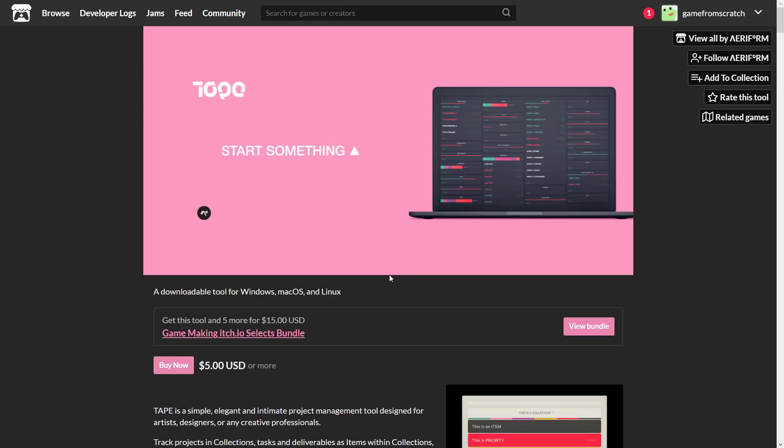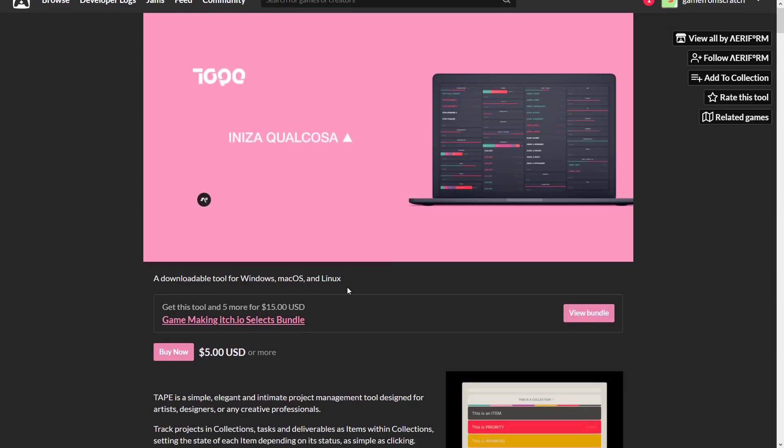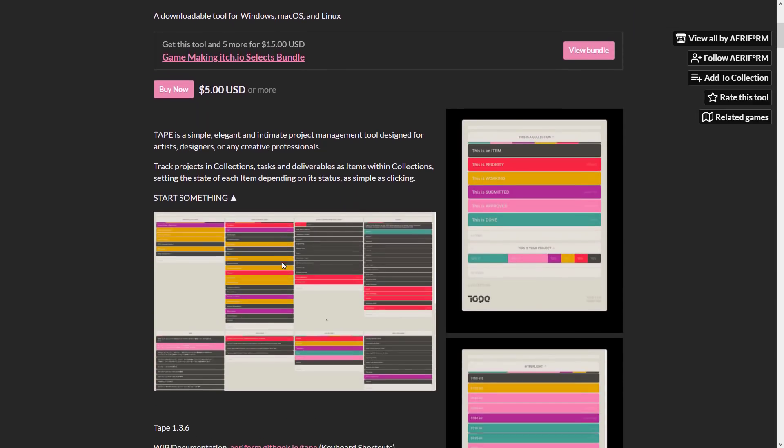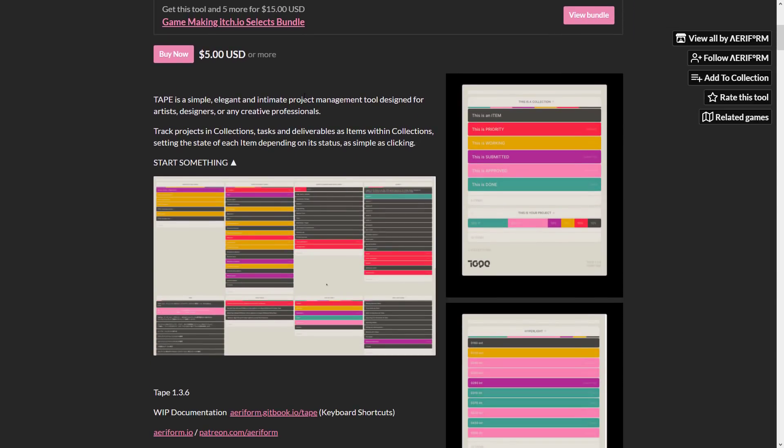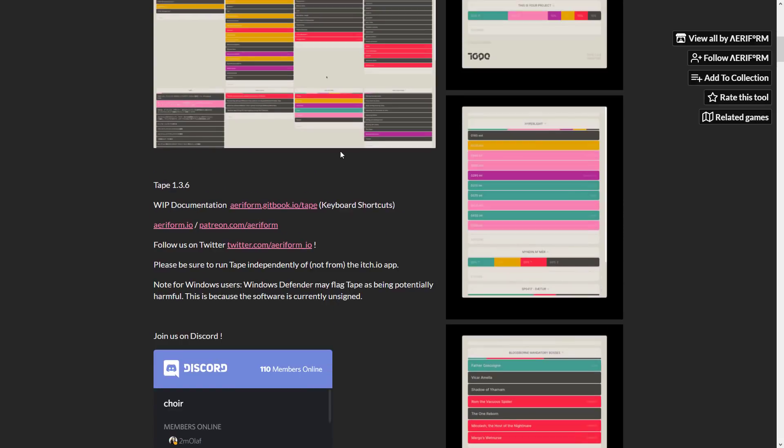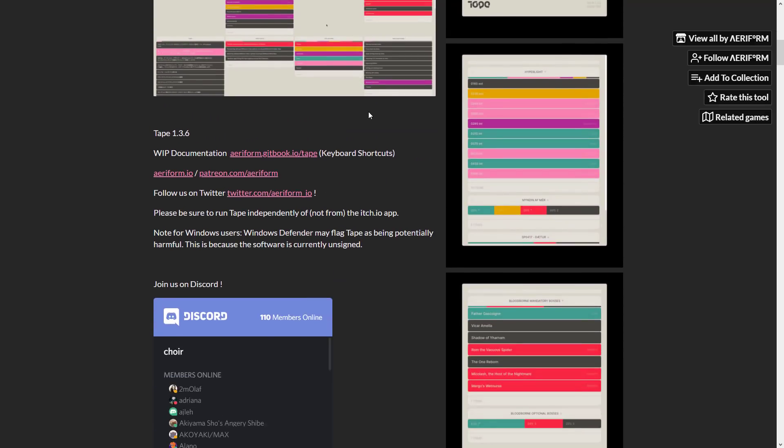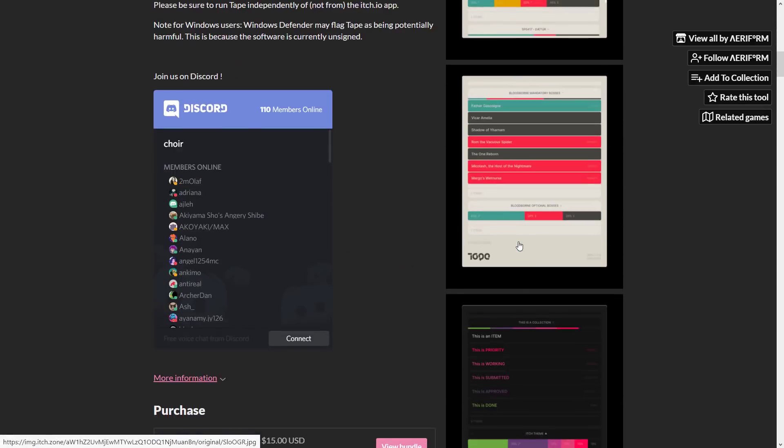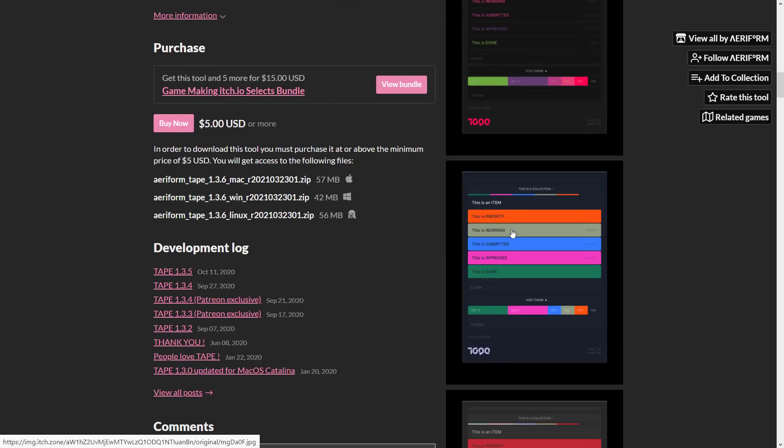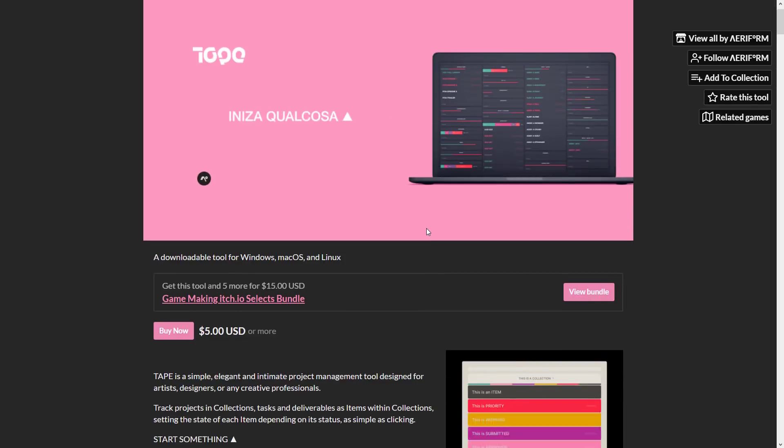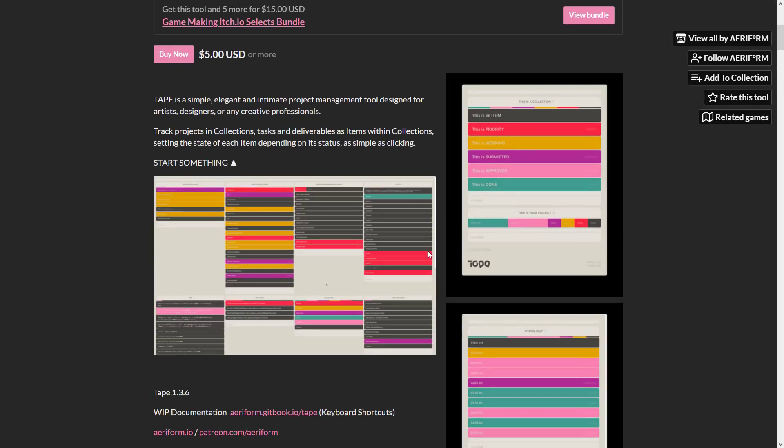And then we get into tape. Tape is basically a minimalistic to-do list. It's a simple and elegant, intimate project management tool designed for artists, designers, or any creative professional. Tracks projects and collections, tasks, and deliverables as items within collections. Setting the state of each item depends on its status. As simple as clicking start something. So here you can see, basically, you can do things like to-do lists, tracking, kind of conditionals, and so on. It's a straightforward, simple, streamlined project management tool.